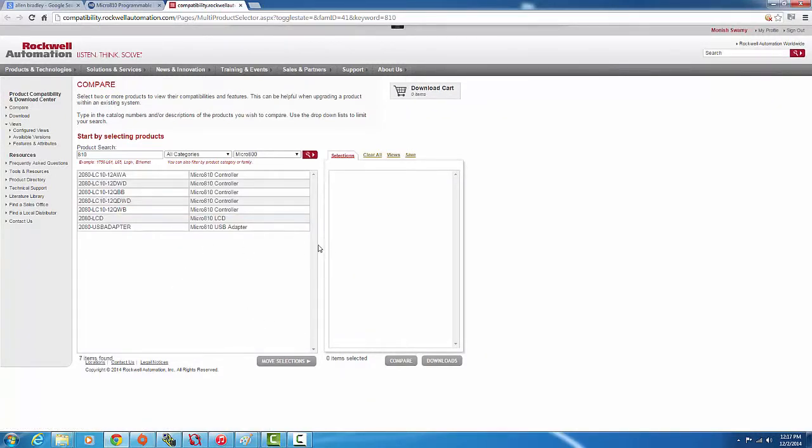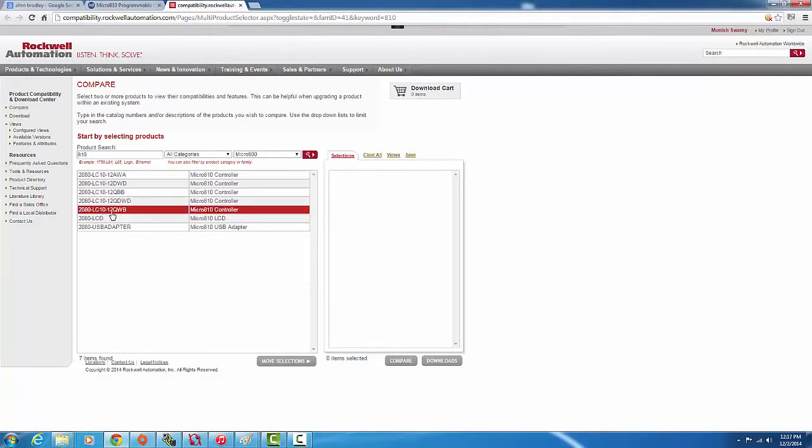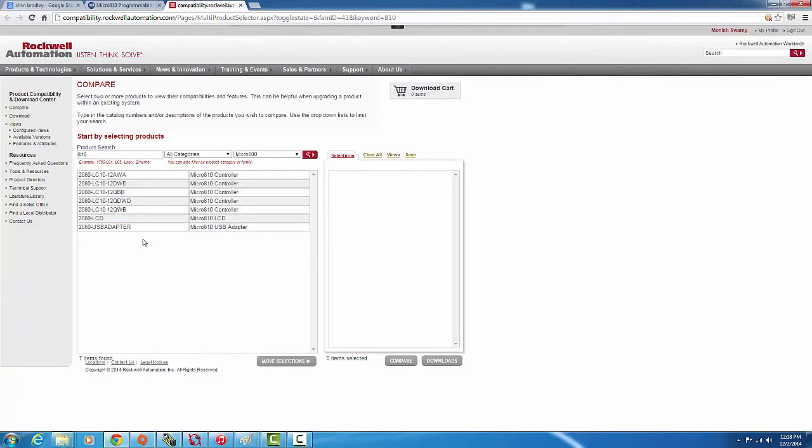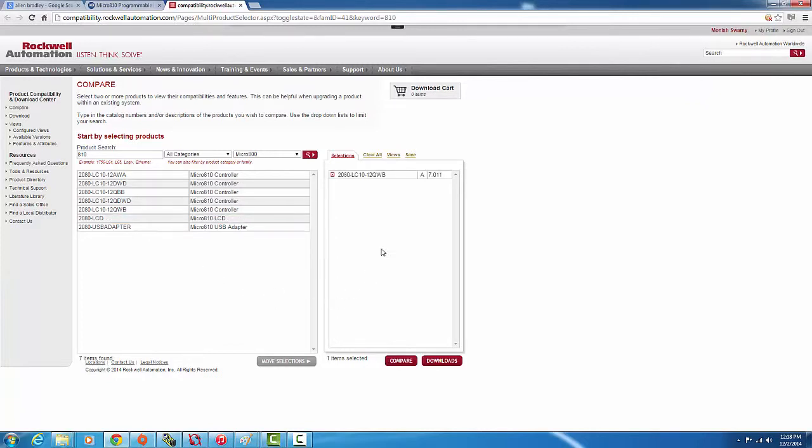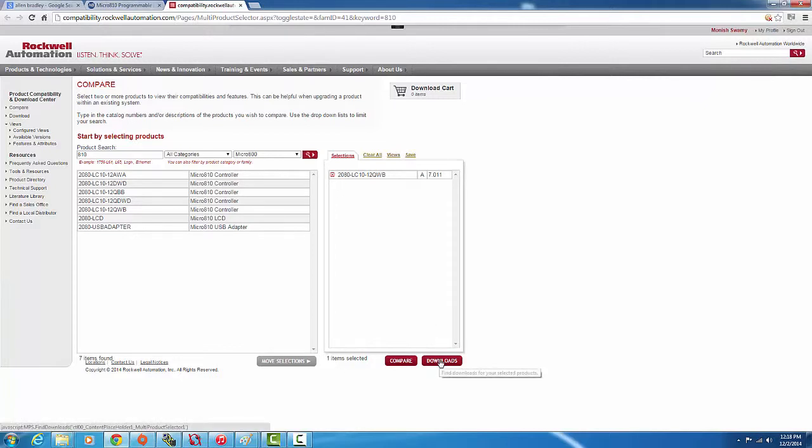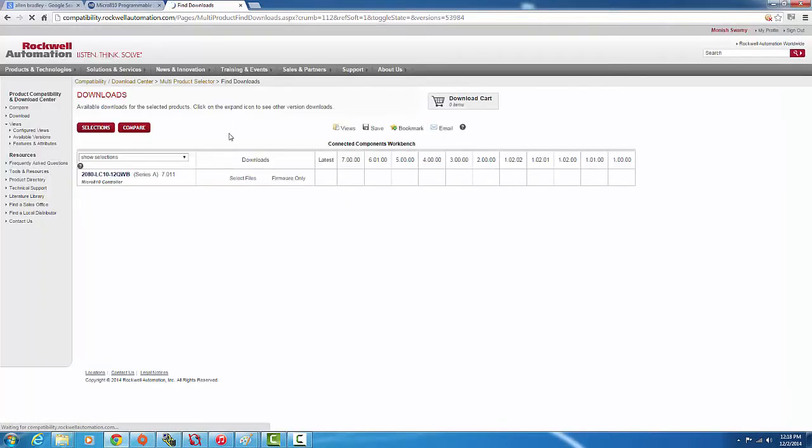It should come up with the list of software and firmware for our controller. To get the latest version of our controller, all we have to do is double-click on our product. If you don't know your product code, just look on the box which you purchased the product with, or it's also on the front of your controller. Over here, just double-click on the controller you're using.